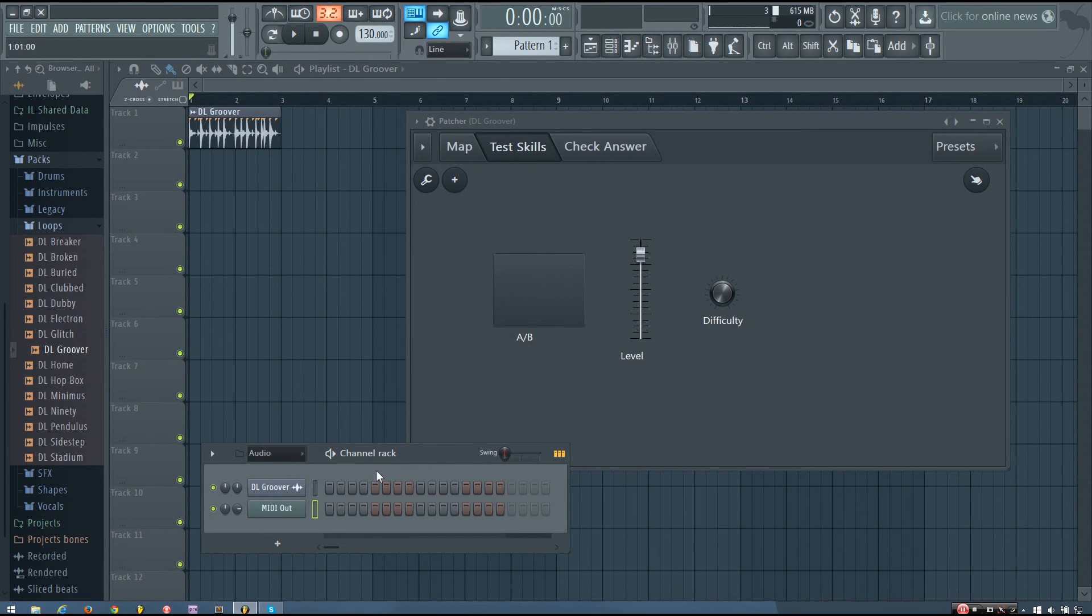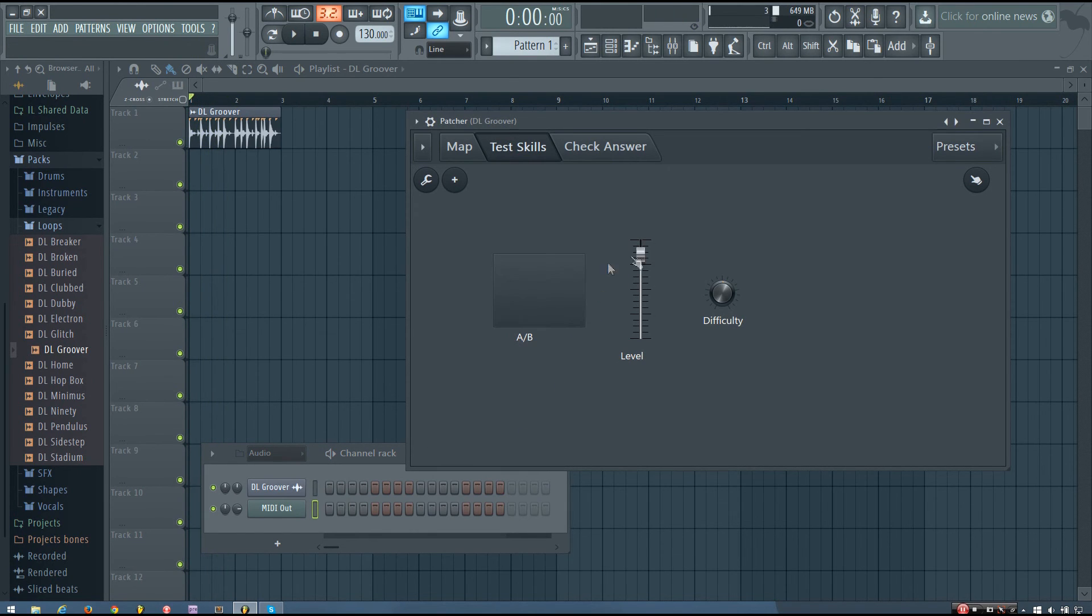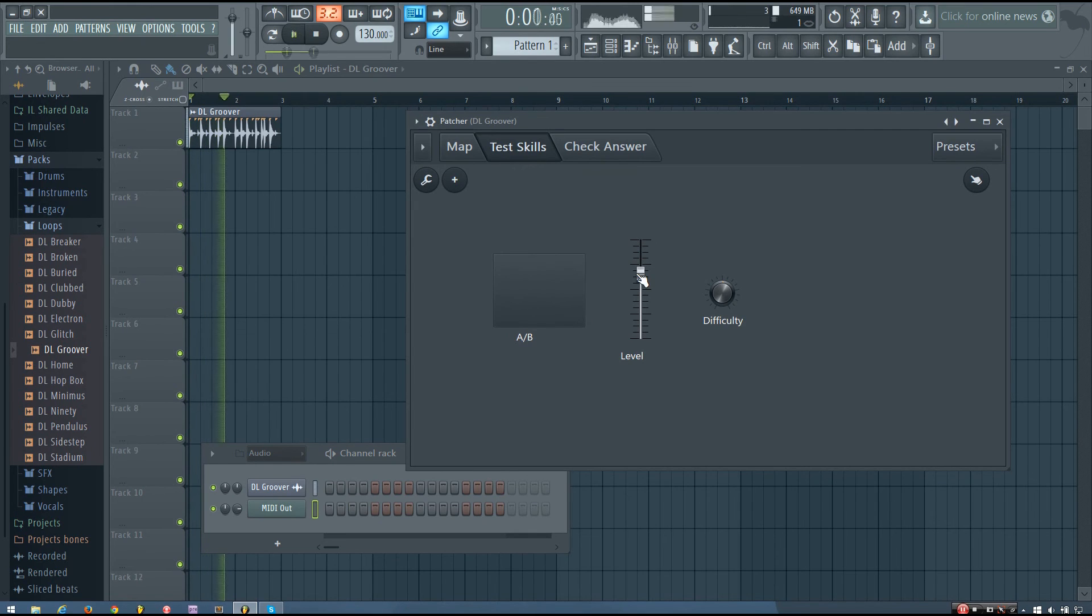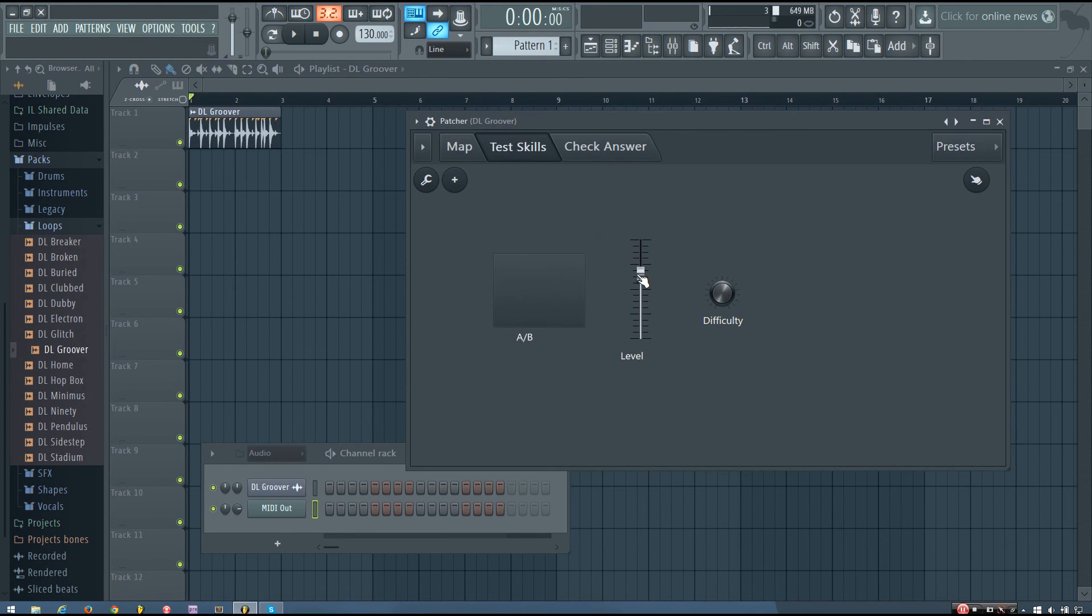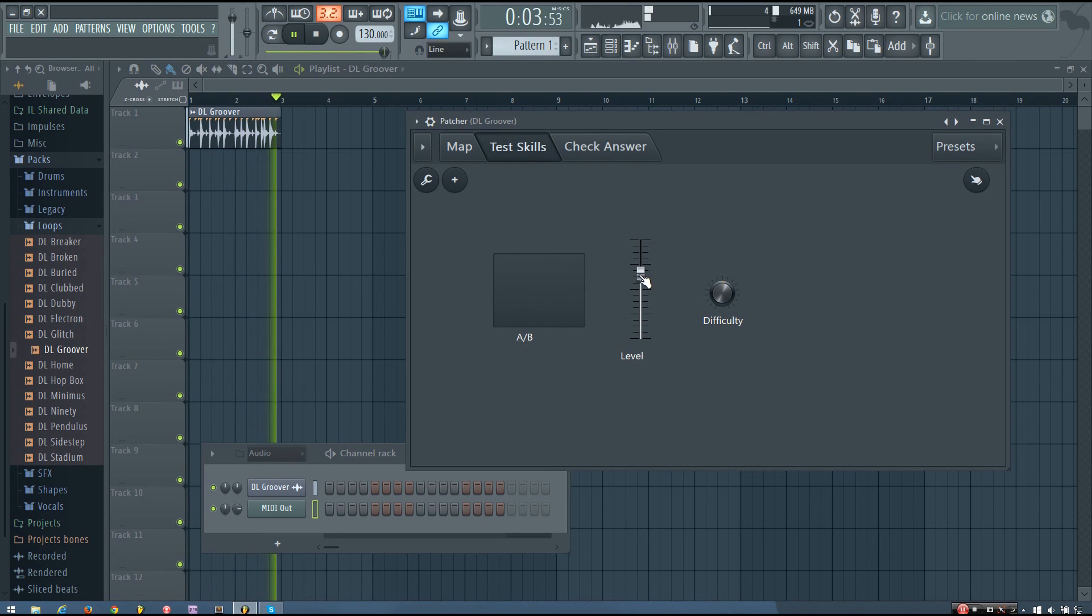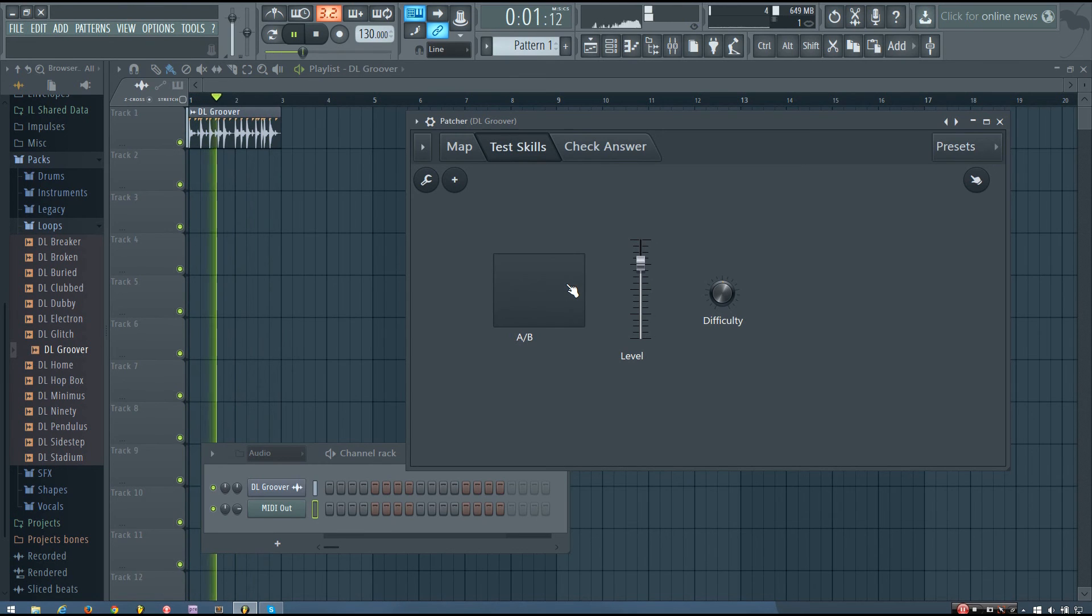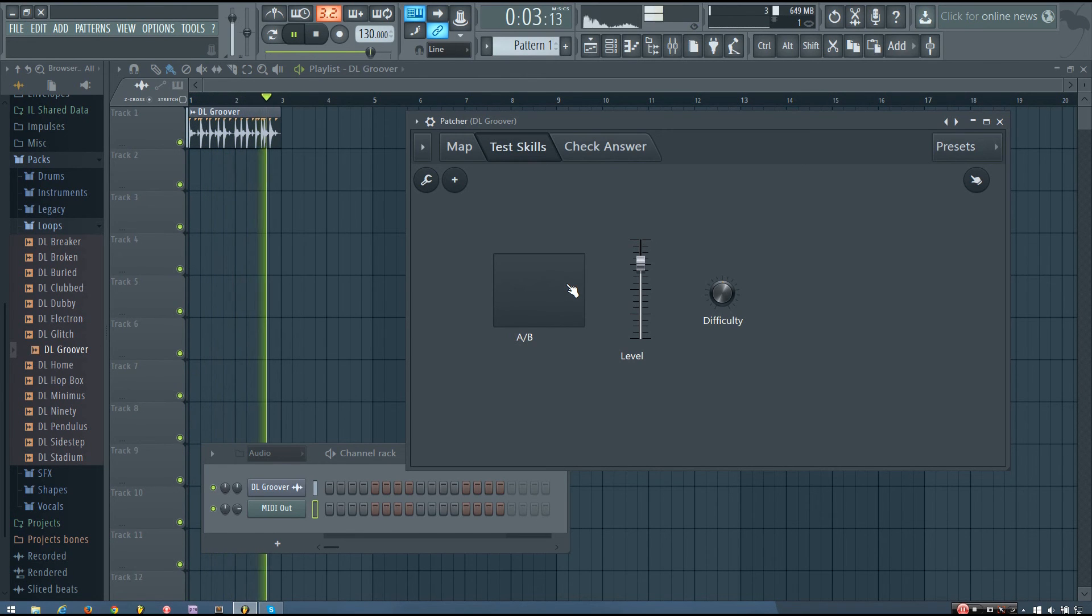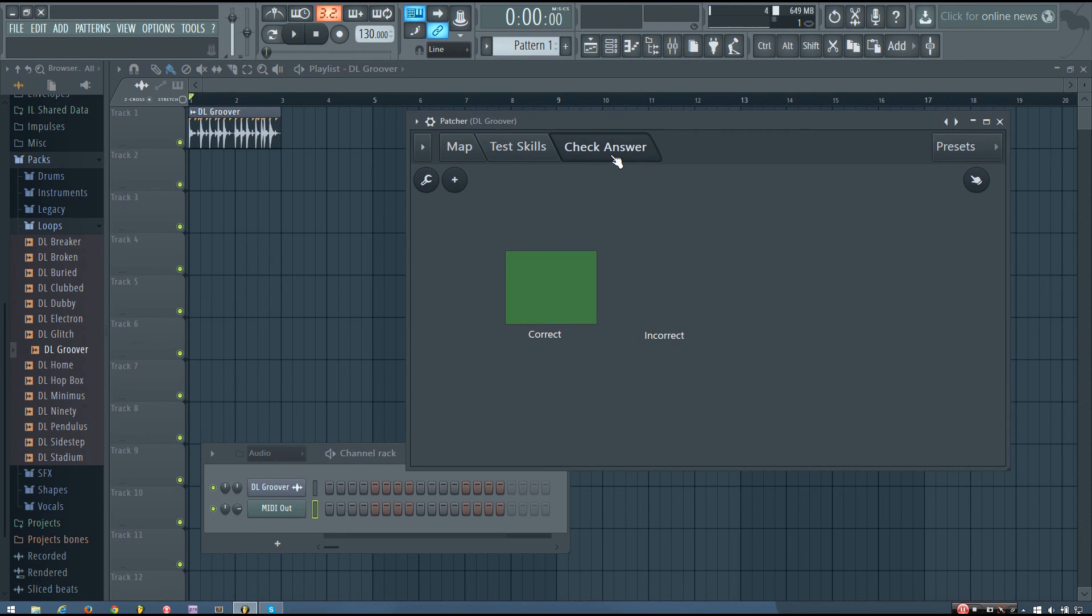Now I can change the random level again by playing on the MIDI out. I can try and do it again, and if I'm wrong it'll say incorrect, but if I get it right, you can see it will say correct.